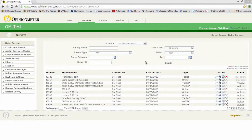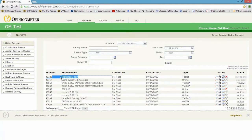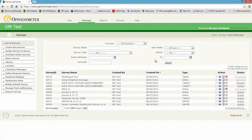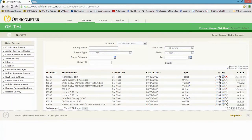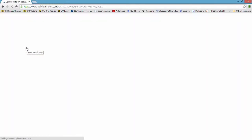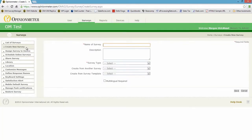So here we are in our test account, and as you'll see here, I've already created a sample multilingual survey, which we'll go ahead and continue to edit and add questions to in a moment. But first, I want to show you a critical first step that you do when you are initially creating your survey.